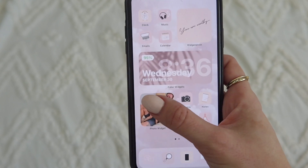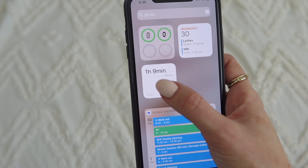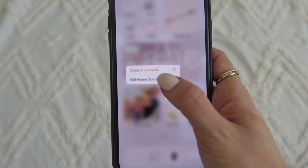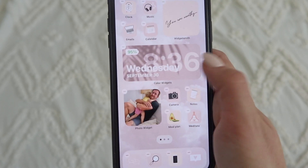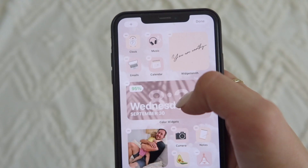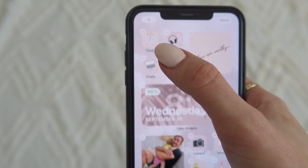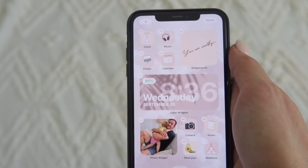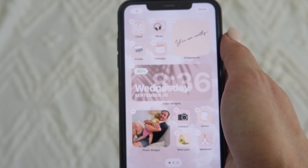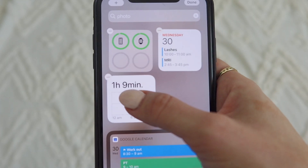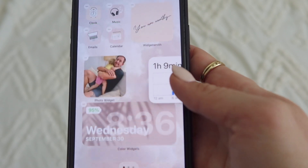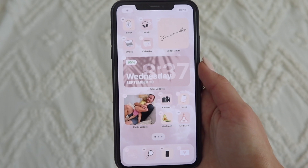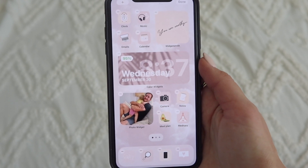One thing you need to know is how to put your home screen into edit mode. Simply hold down on an app and click 'Edit Home Screen' and you'll see everything start to jiggle. Once in edit mode, you can see a little plus symbol at the top — that lets you add more widgets, photos, and everything like that. You can also move things around by holding down and sliding.